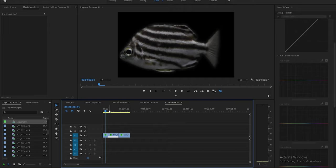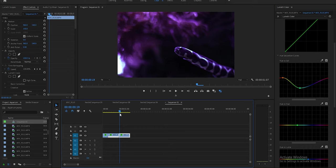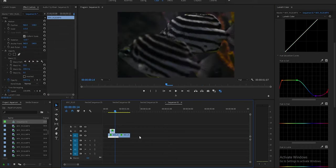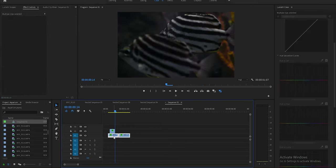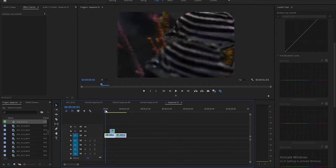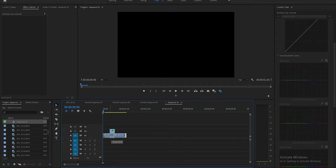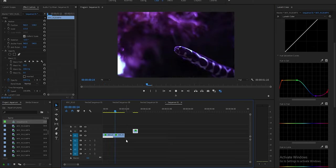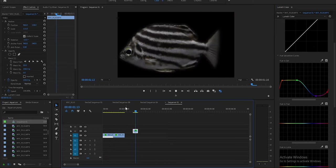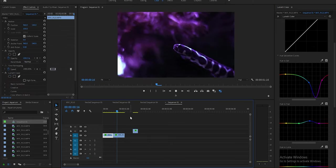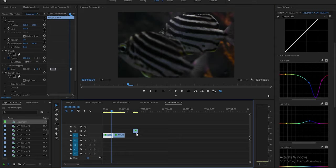Now that we have that selected, we're going to do the transition. We're going to move the masked clip up to the top track and then put these two frames right here like so. It's nice and quick — pretty simple.